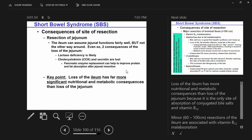If the jejunum is resected, it's far less problematic than if the ileum is resected. The ileum is multi-talented and can assume jejunal functions, but not the other way around. The ileum's unique functions — B12 absorption and bile salt reabsorption — cannot be compensated by the jejunum, which impacts lipid absorption.